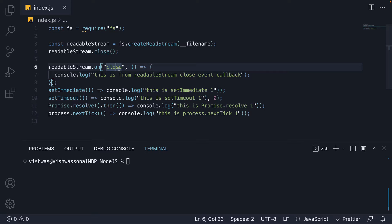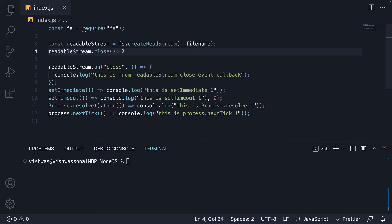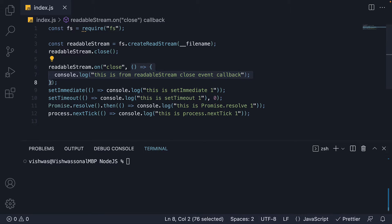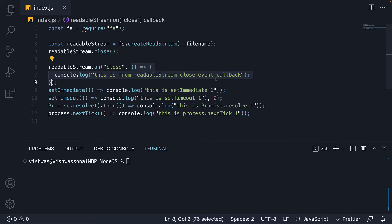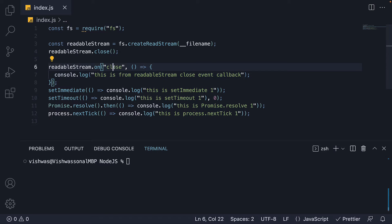Next, we listen to the close event which is emitted when the stream is closed. This is emitted as a result of the previous line. To the close event, we attach a listener. This is a callback function which logs 'this is from readable stream close event callback'. You may have guessed it already, but this is how we queue a callback function into the close queue by adding listeners to close events.